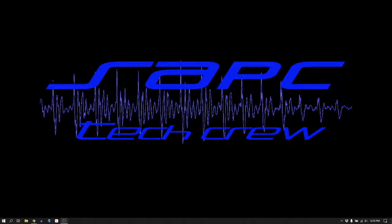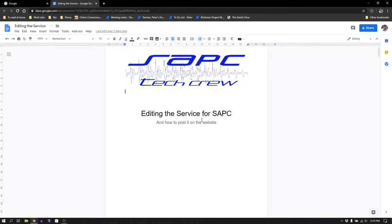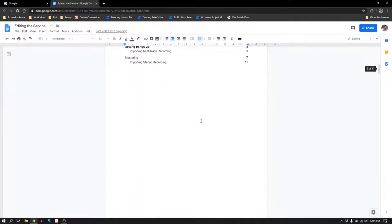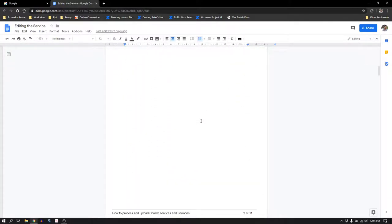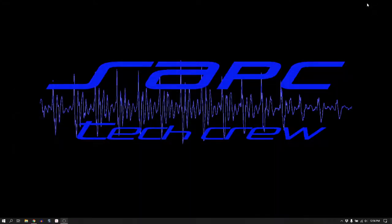Hey, welcome. We're going to go through how to edit and upload the service for St. Andrew's Church. This document is the one we'll be following through. If you've got it, that's great. If not, that's okay too because we'll step through everything.